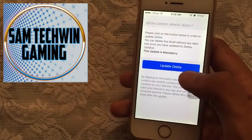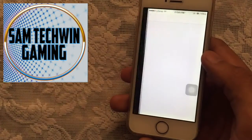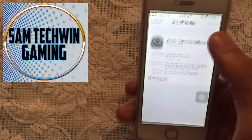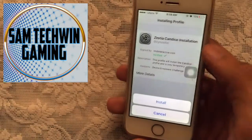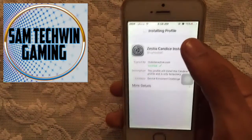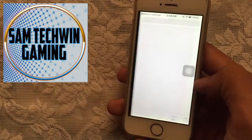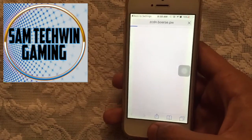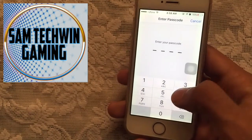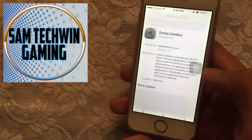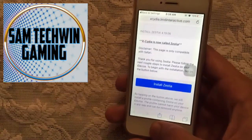Once you do that, open it up and you will get an Update prompt — just tap on Update. Tap on Install, enter your passcode again, tap Install, then tap Done.